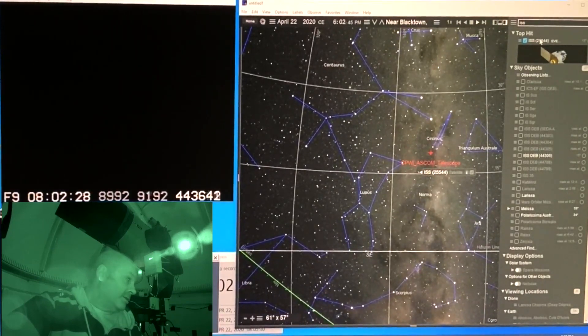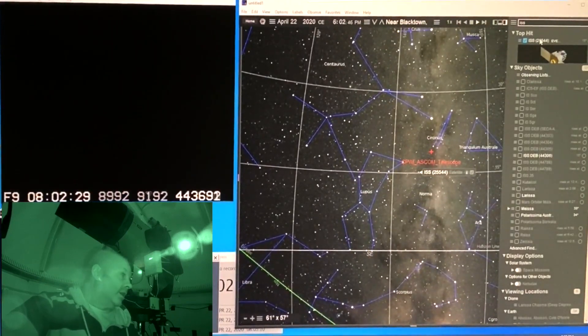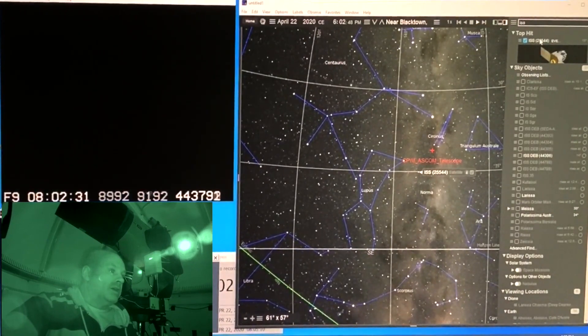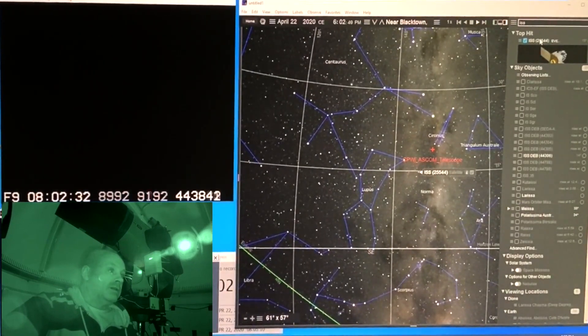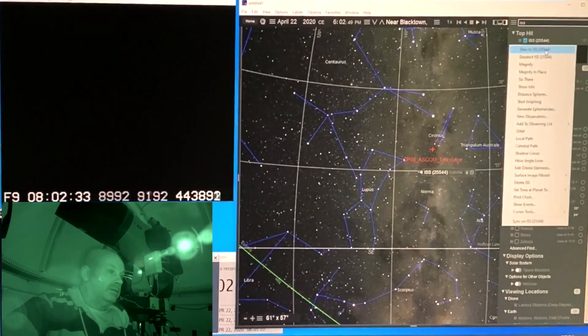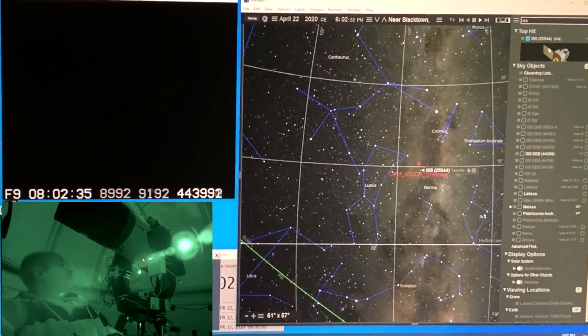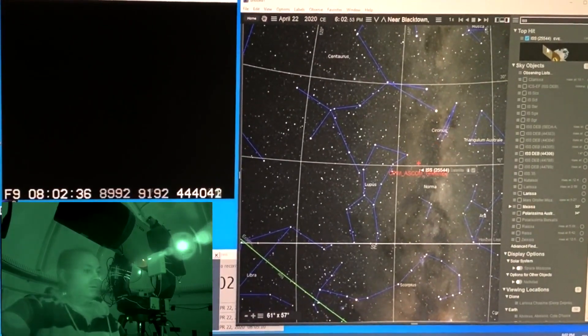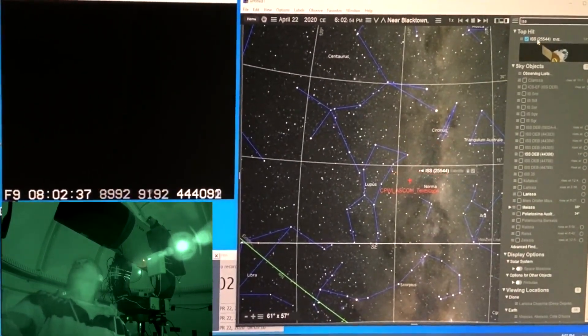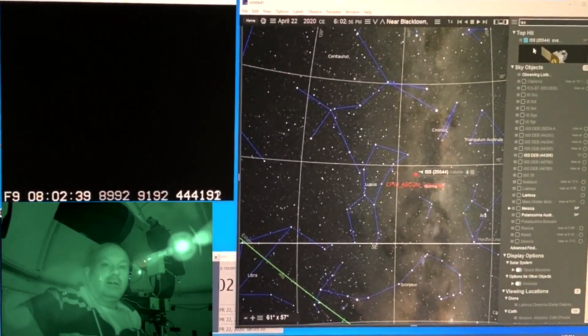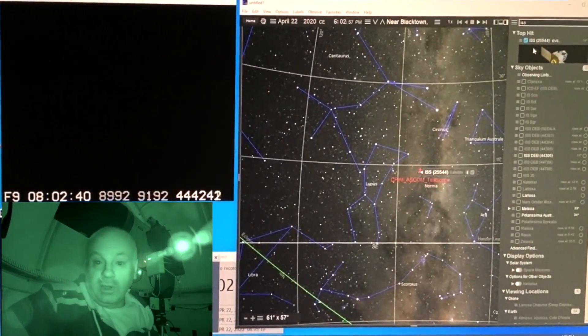I don't see it. Ok, maybe it's below the house now. One more. Yeah, I think the scope is pointing at the house.